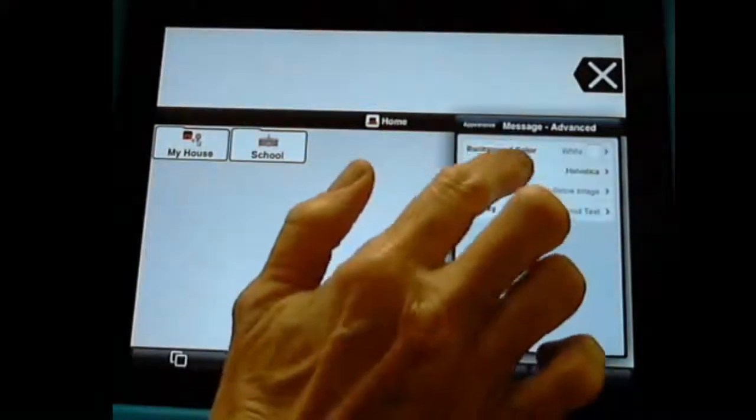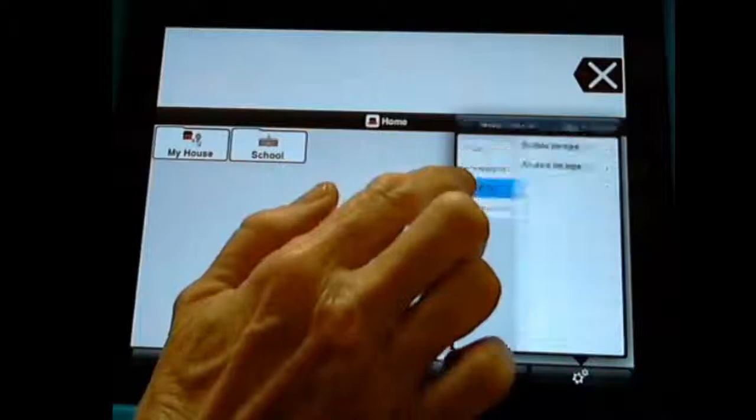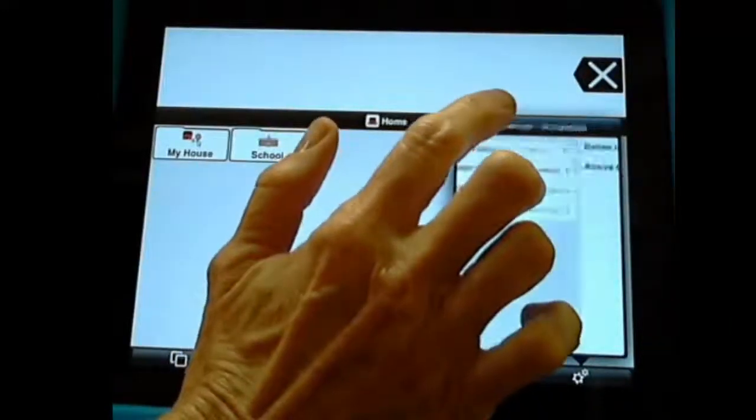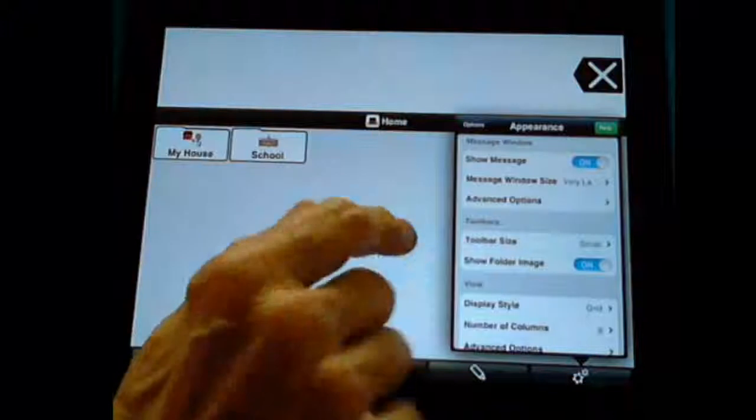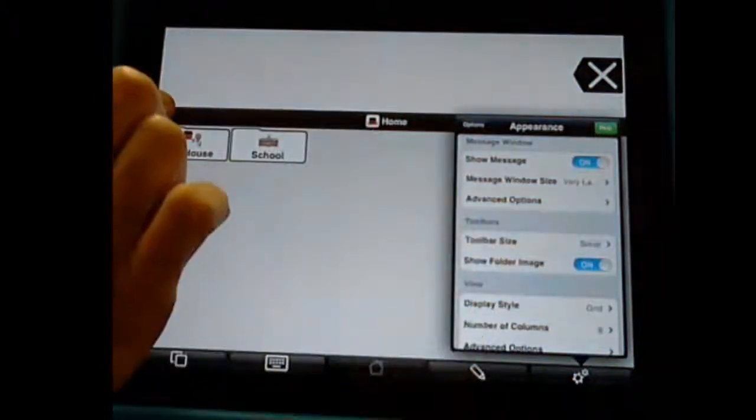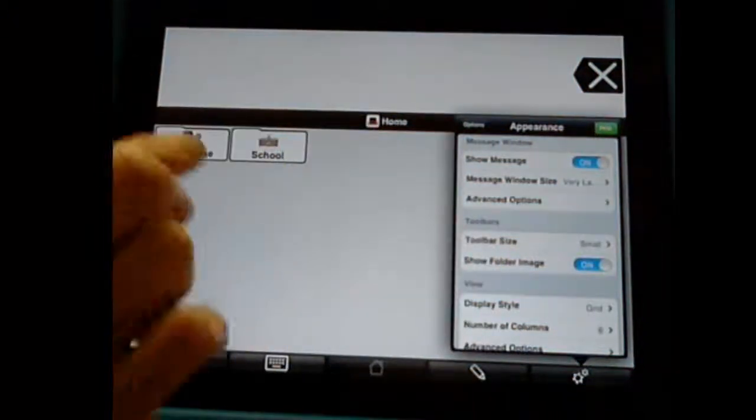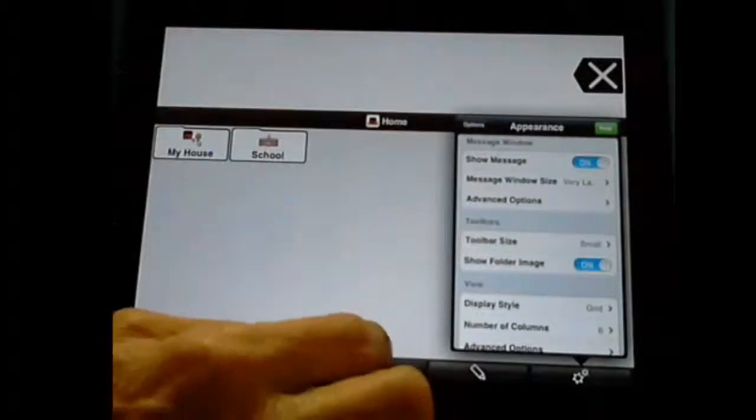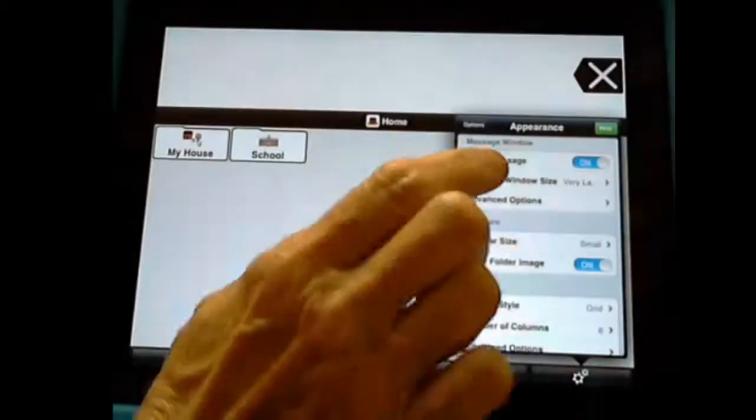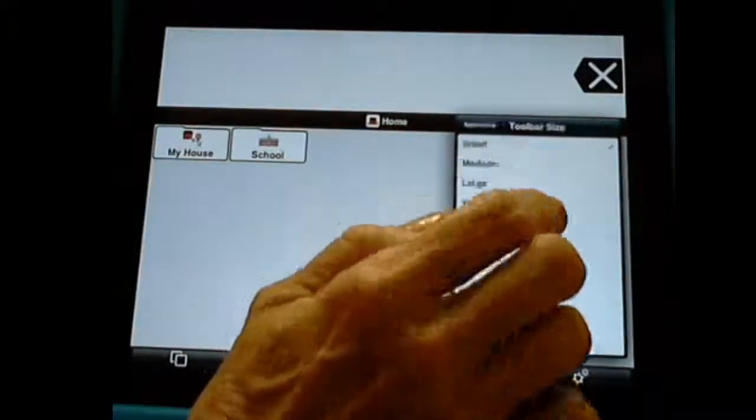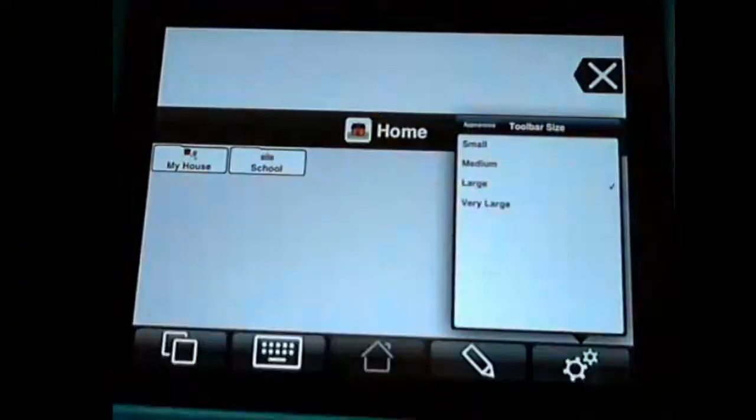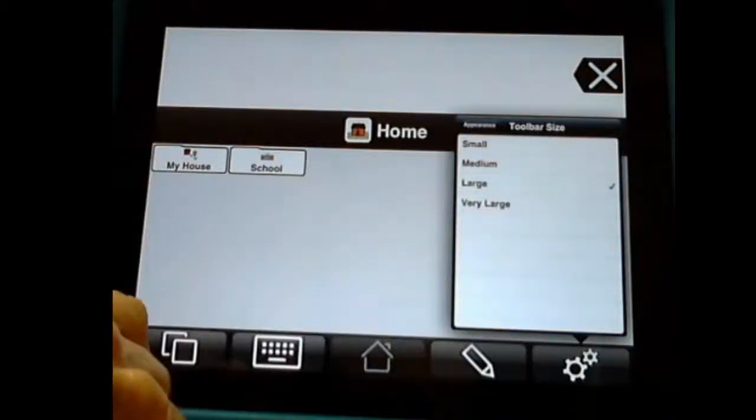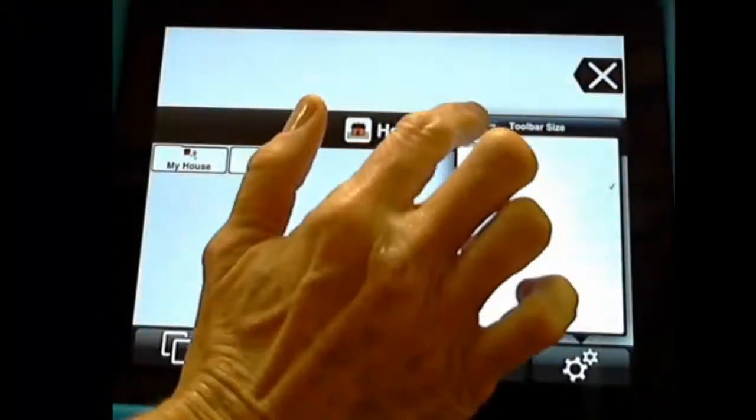And again, you can change your text. You can have your text position below the image, above the image. Some of these are fine-tuning. Let's go to our toolbar size. Now remember, this is our upper toolbar and this is our lower. And for some students, tapping on that home button is hard because it's so small. So we can change our toolbar size. I'm going to make mine large. And see how nice and big they came out now? So that might be a lot easier for my student.